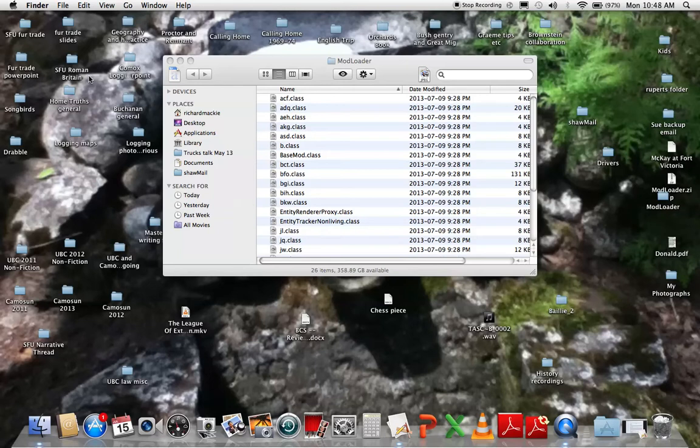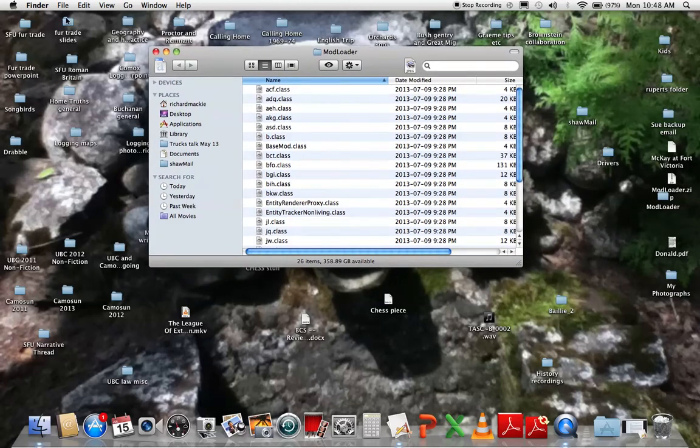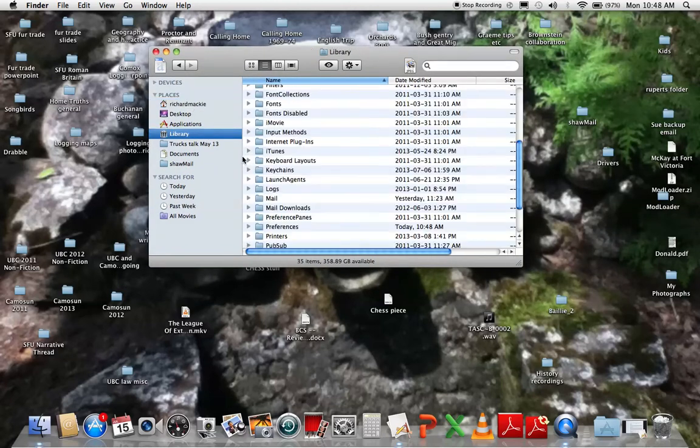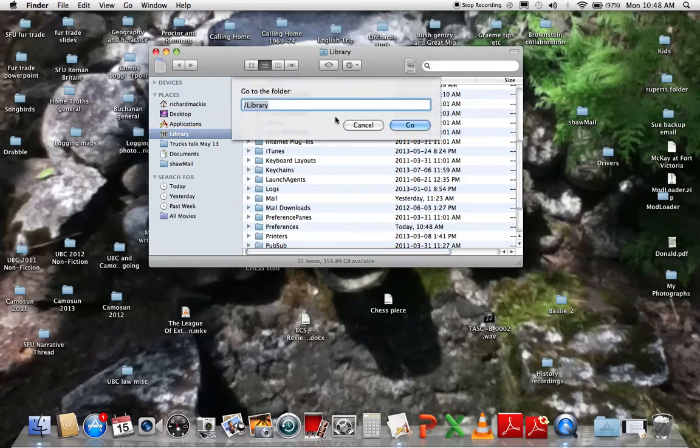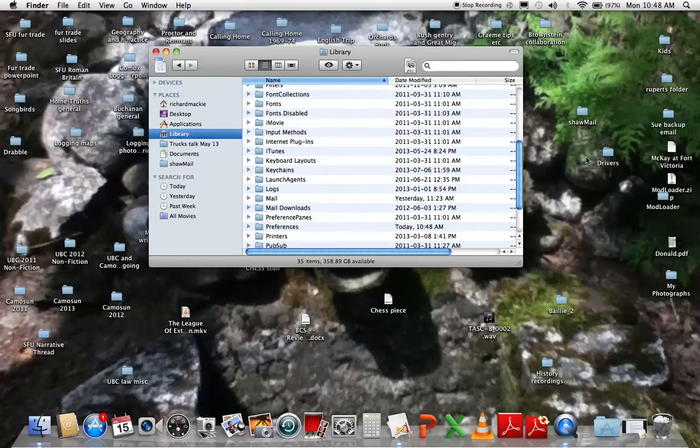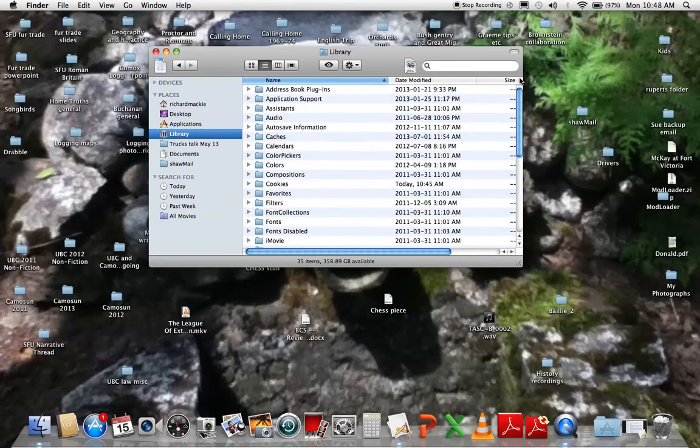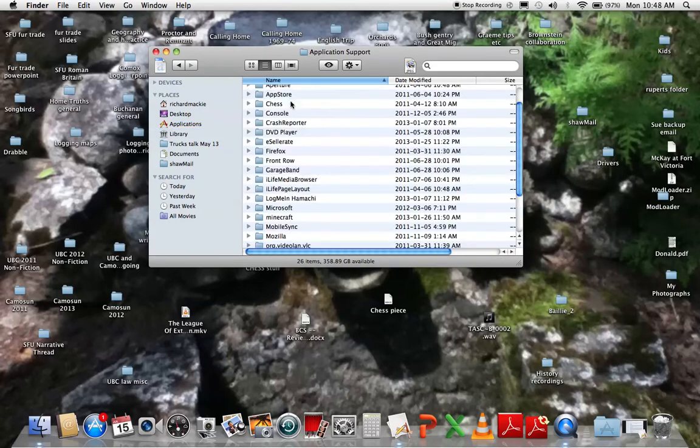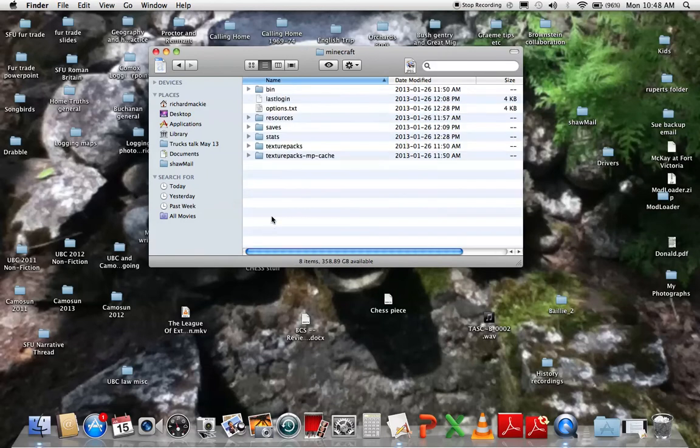But for this, what you want to do is go to your library, and that can be found in your username, but if you cannot find it, press shift command G and type slash library. But since I already have mine, I'll just... Now when you're in library, you want to go to application support, Minecraft, bin.